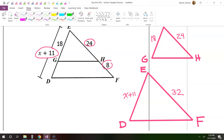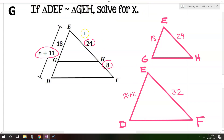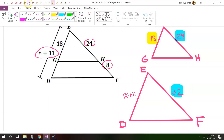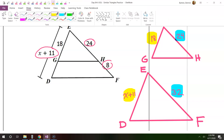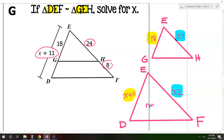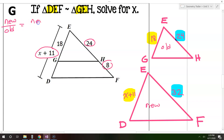Now we can do the rest of the problem as normal, being careful to match up corresponding sides. This 24 is EH — that corresponds with EF, which is right here. Similarly, this 18 is side GE — that's going to correspond with DE, which is right here. Let's label one triangle as new and the other as old. I'll pick the one that has the x as new. Let's do the yellows first, setting this up in the form new over old equals new over old.